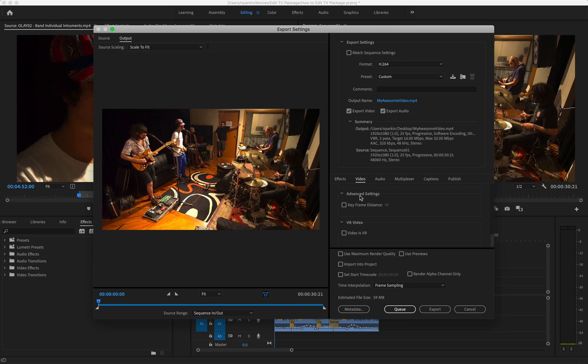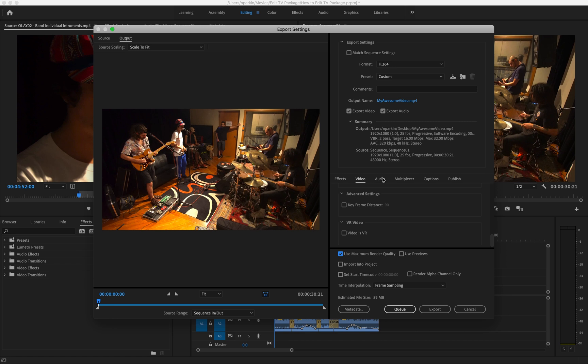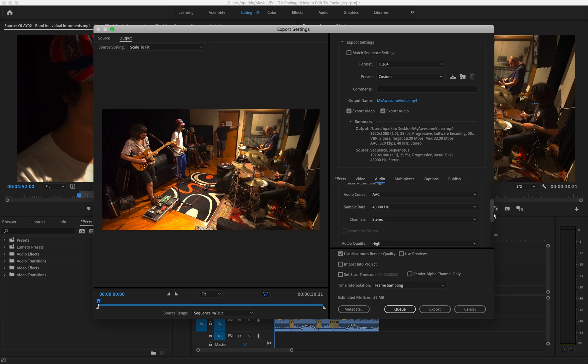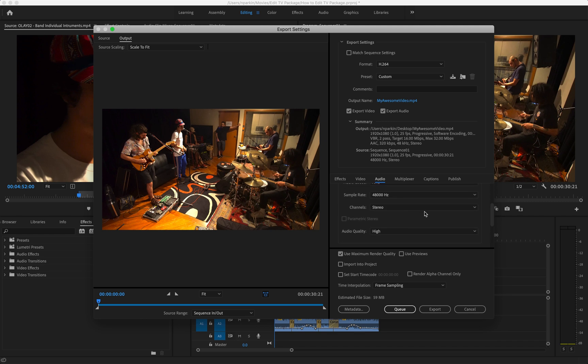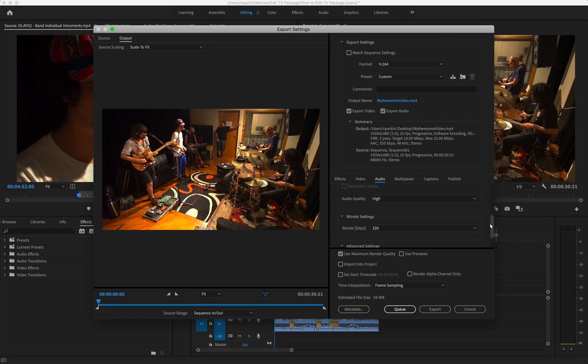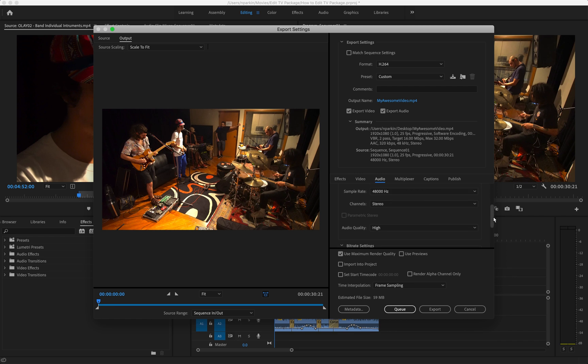You don't have to worry about advanced settings. You don't have to worry about VR video. However, I still down here click on Use Maximum Render Quality. Let's just go into audio. Make sure that the audio format is AAC and the channel is stereo, audio quality is high, and bitrate is 320. That should all be set as a default when you set your presets to the YouTube 1080, but just double check it.